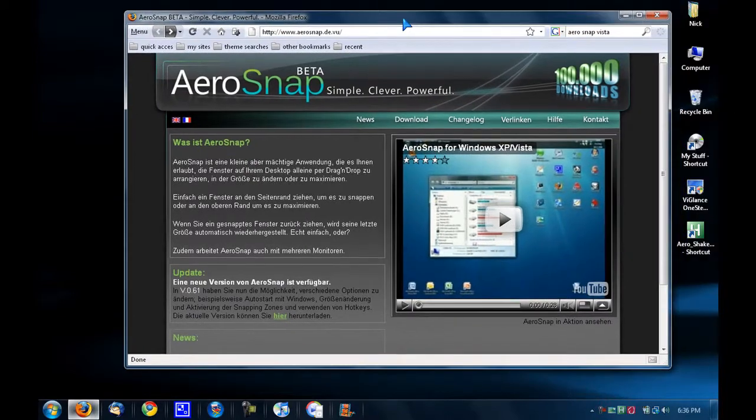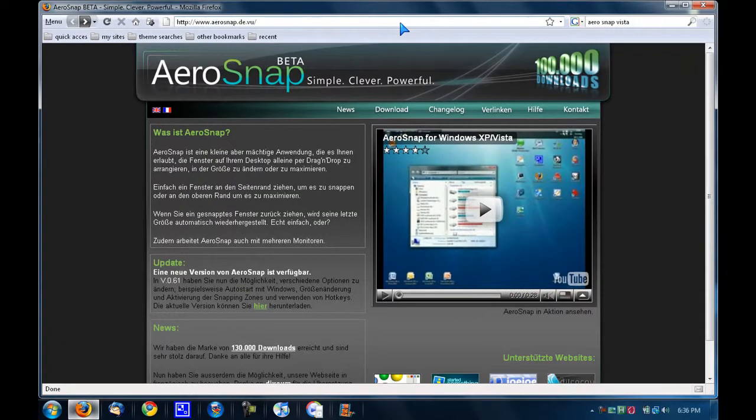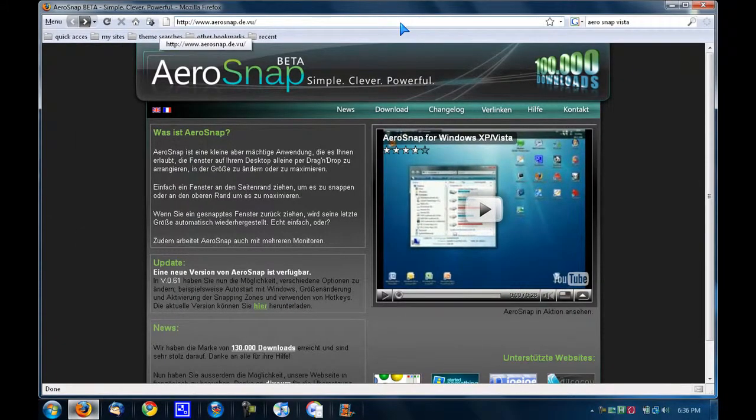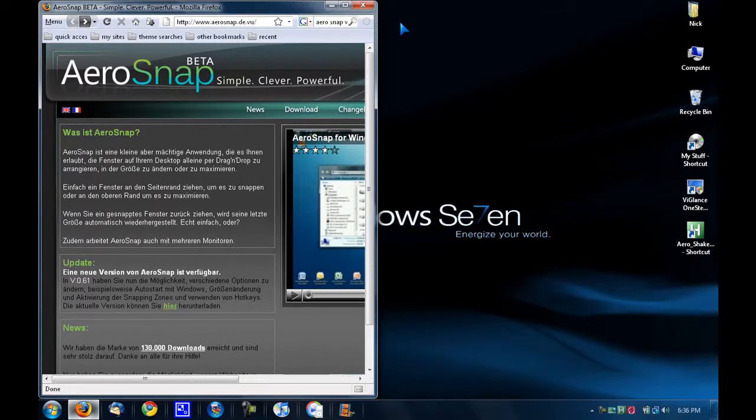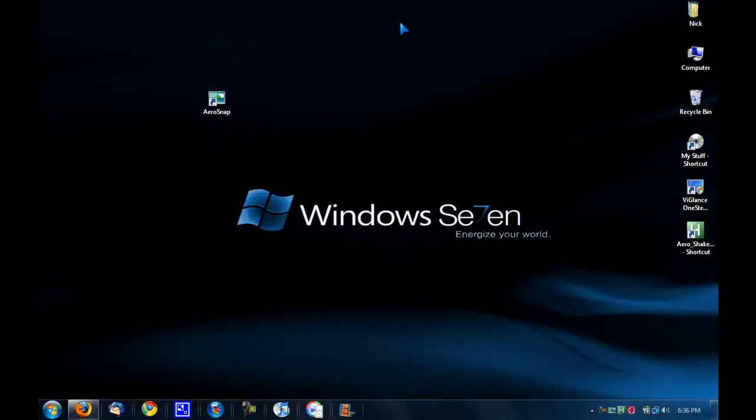Now with Firefox, you can snap to the top, which will fullscreen it. You can snap to the left, you can snap to the right, and you can snap to the bottom, which I think is very useful.